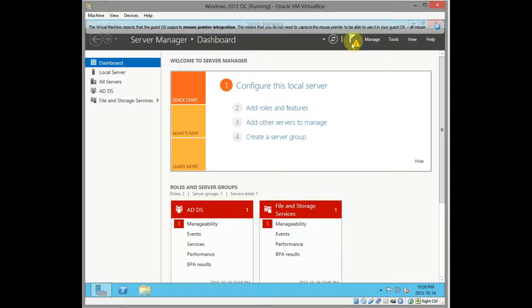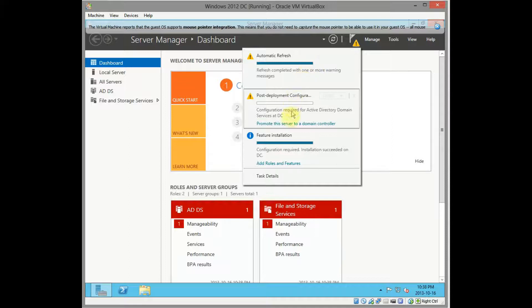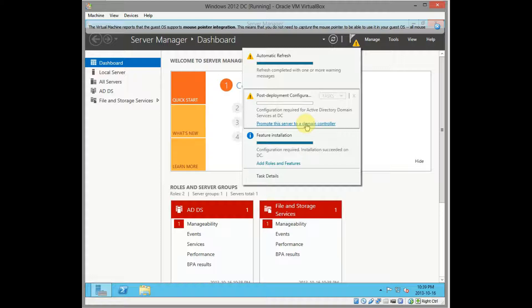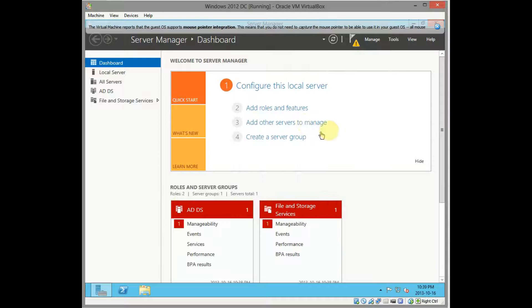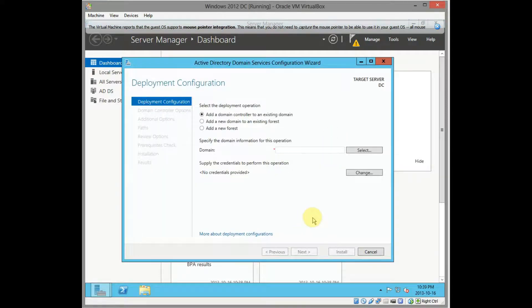So you go here, click on these notifications and you'll see there is promote the server to domain controller. So we've installed the features but still not a domain controller. We still need to come here, click on this to make sure we promote it to a domain controller.